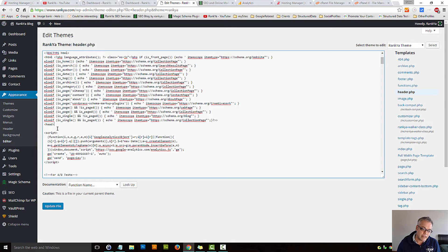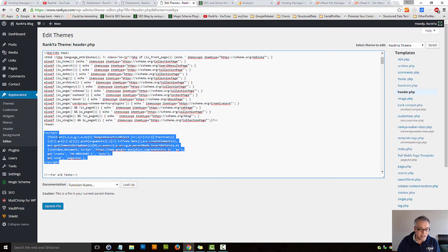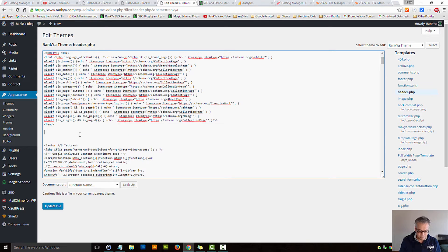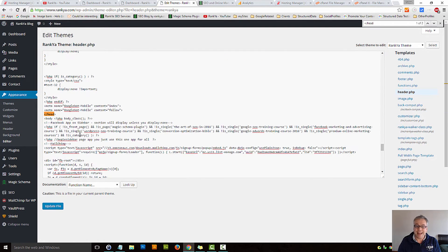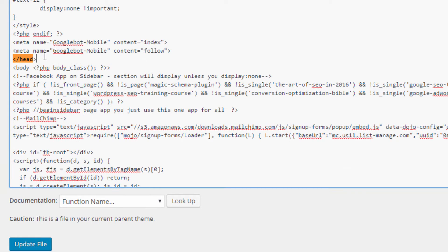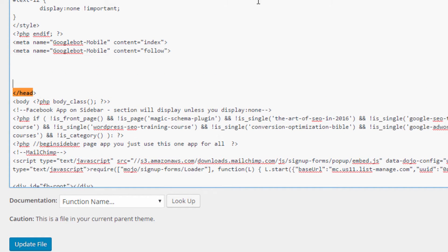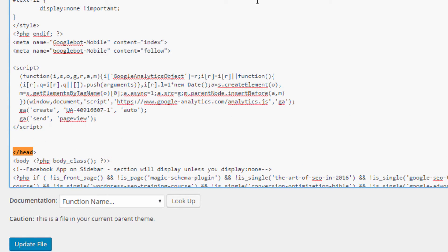So you can place it in the head just afterwards, or you can say, let me find end of the head tag, as we can see here, that's the end of it, and you can make room just above it and place it there if you want.